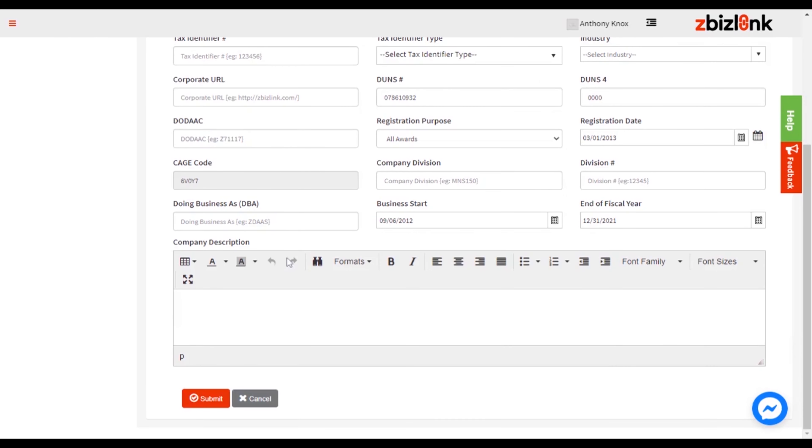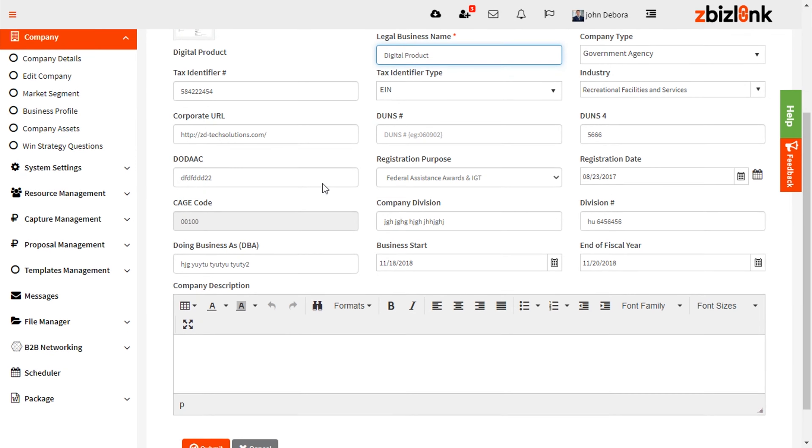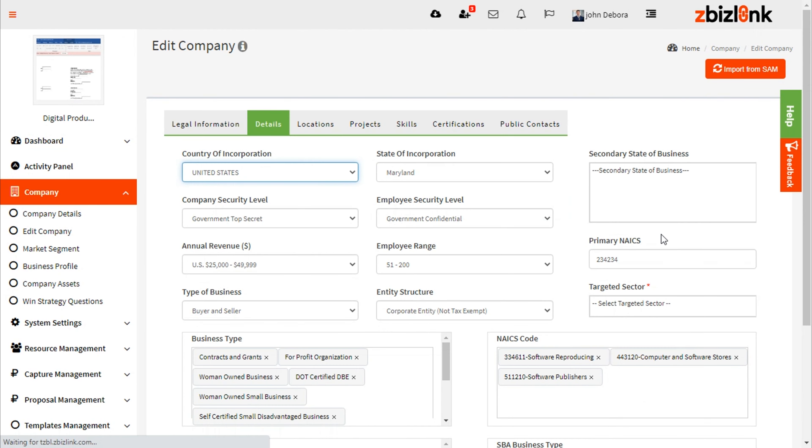Lastly, click Submit. Your company's registration will appear in the window. Once back into the Edit Company module,